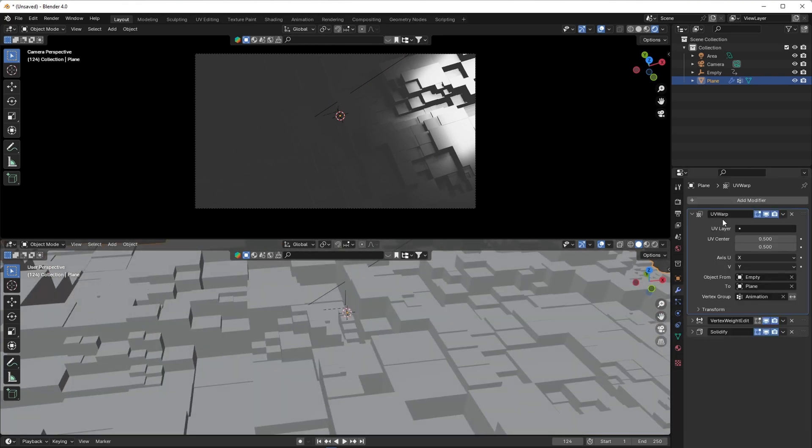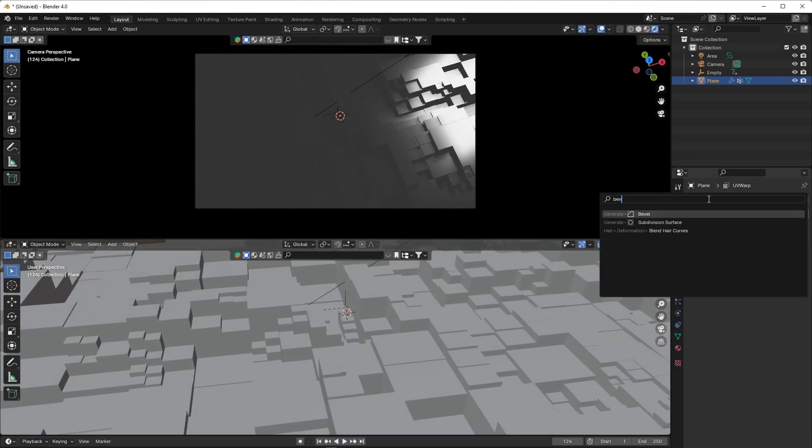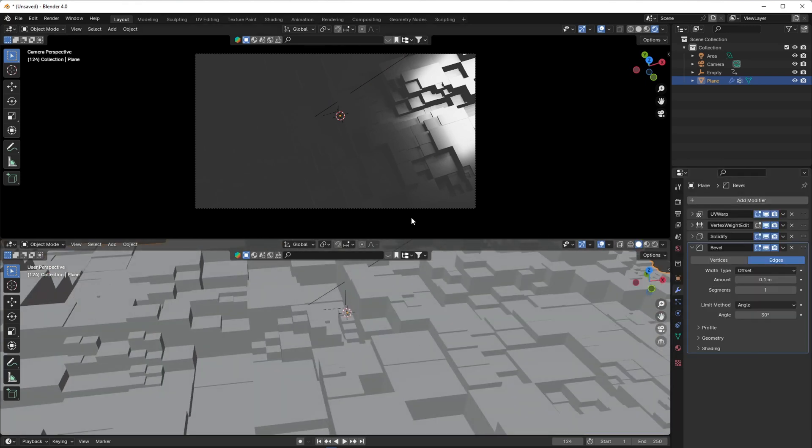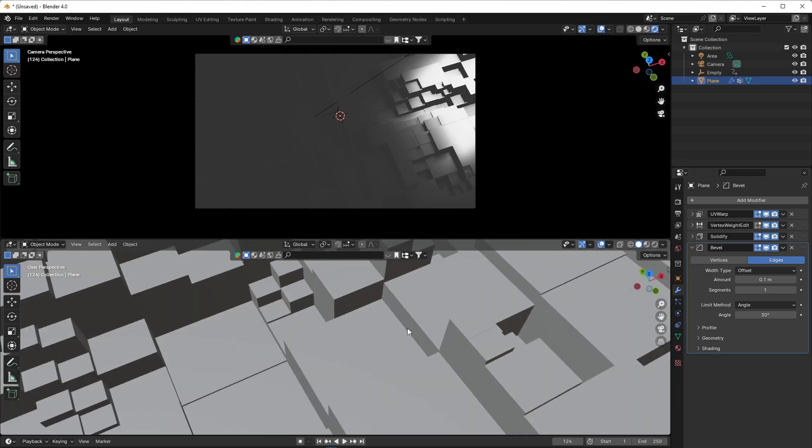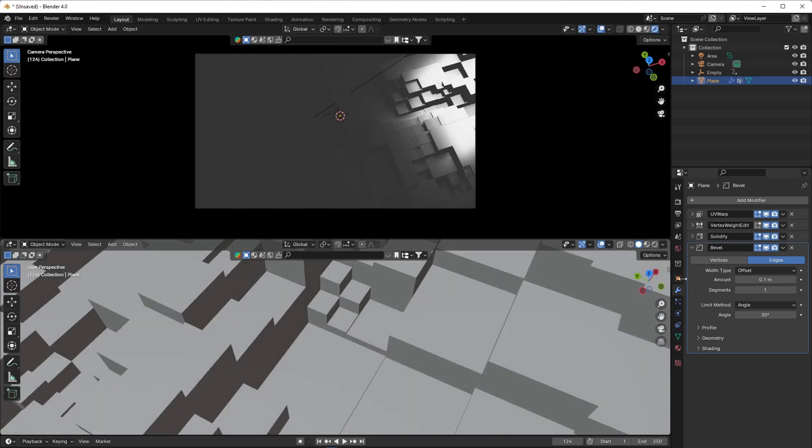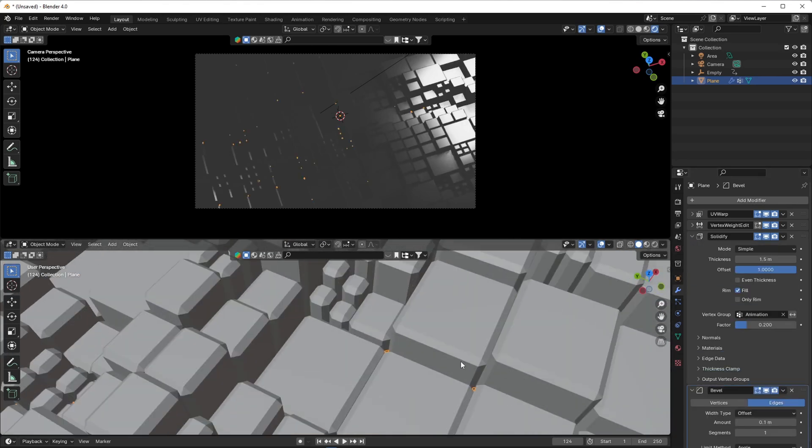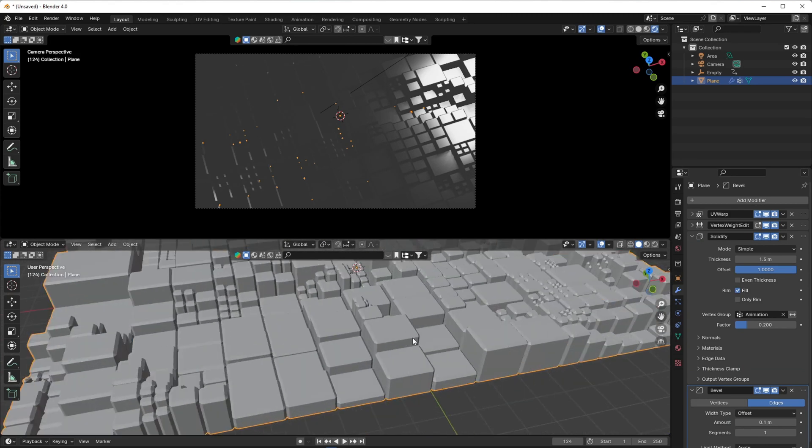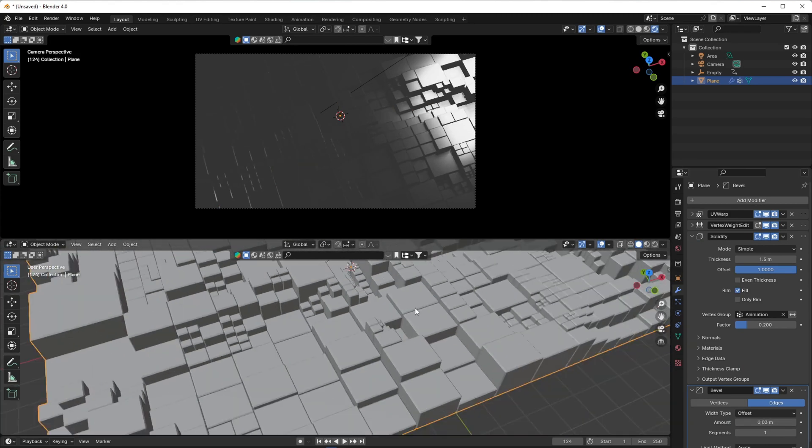Add a bevel modifier. If it's not working, go to the solidify modifier and change the factor to 0.2. Check if the bevel is now working.